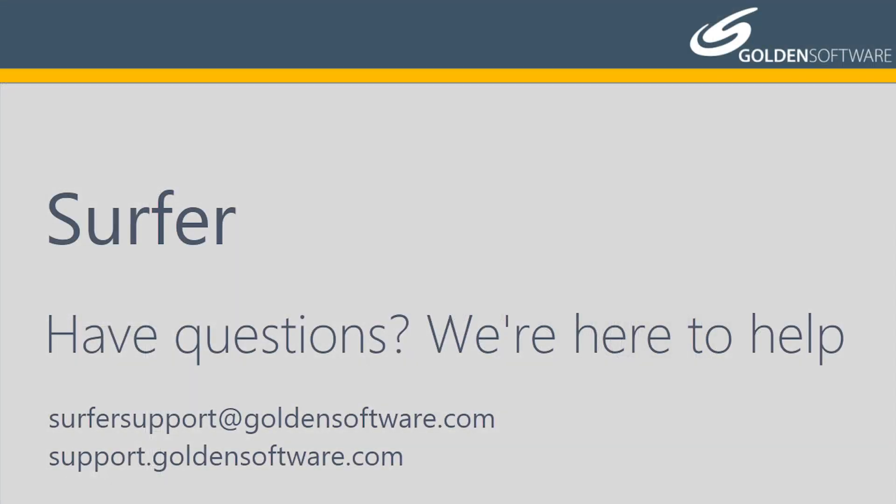This concludes the video training for advanced gridding options in Surfer. If you have any additional questions, please contact Golden Software.